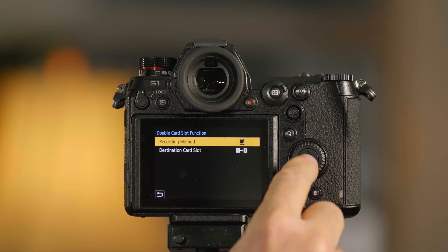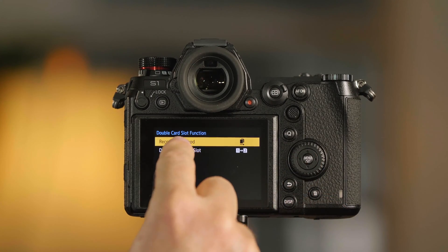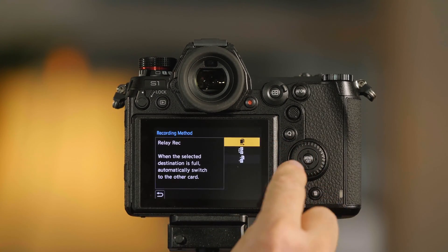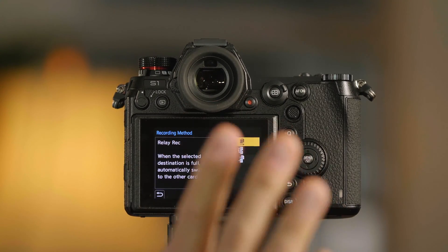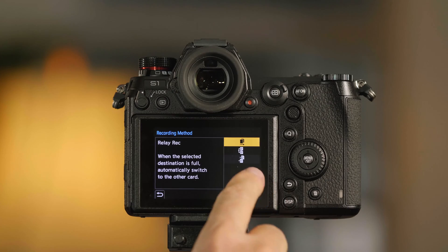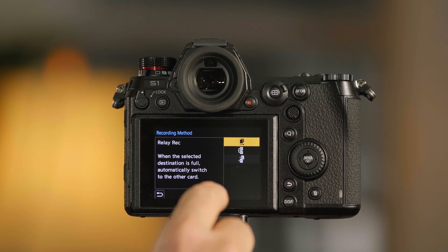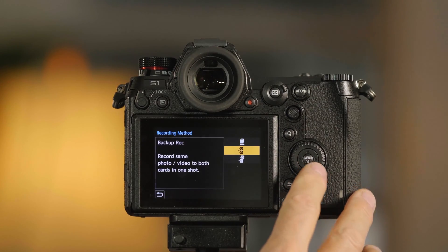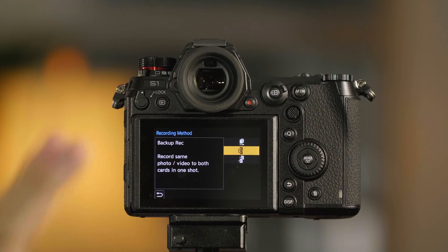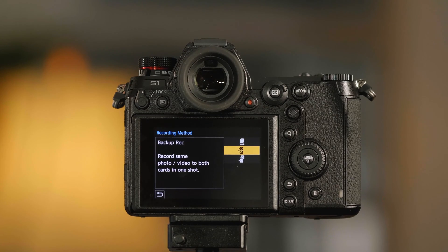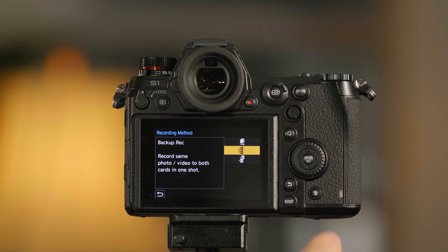When I push Menu Set again, it's going to give me three choices. The first one will record to card number 1 until it's full, then overflow into card 2 until it's full. The second one will record the same file to both cards as a backup.